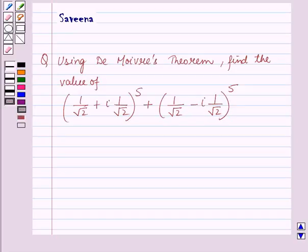Hello and welcome to the session. In this session we will discuss a question which says: using De Moivre's theorem, find the value of (1/√2 + i·(1/√2))^5 + (1/√2 − i·(1/√2))^5.